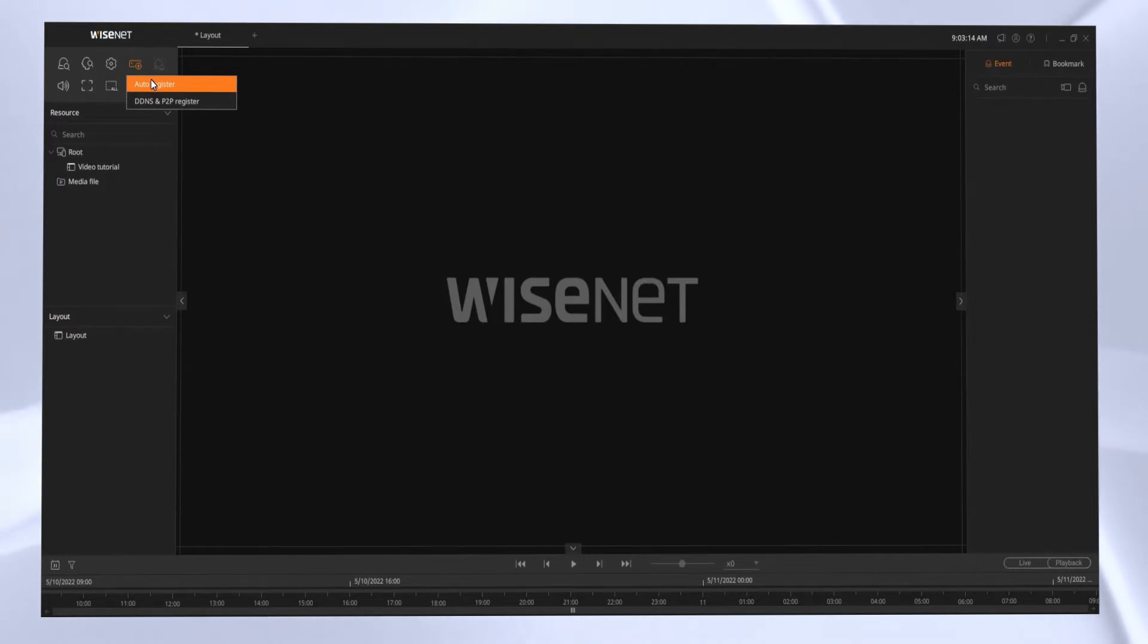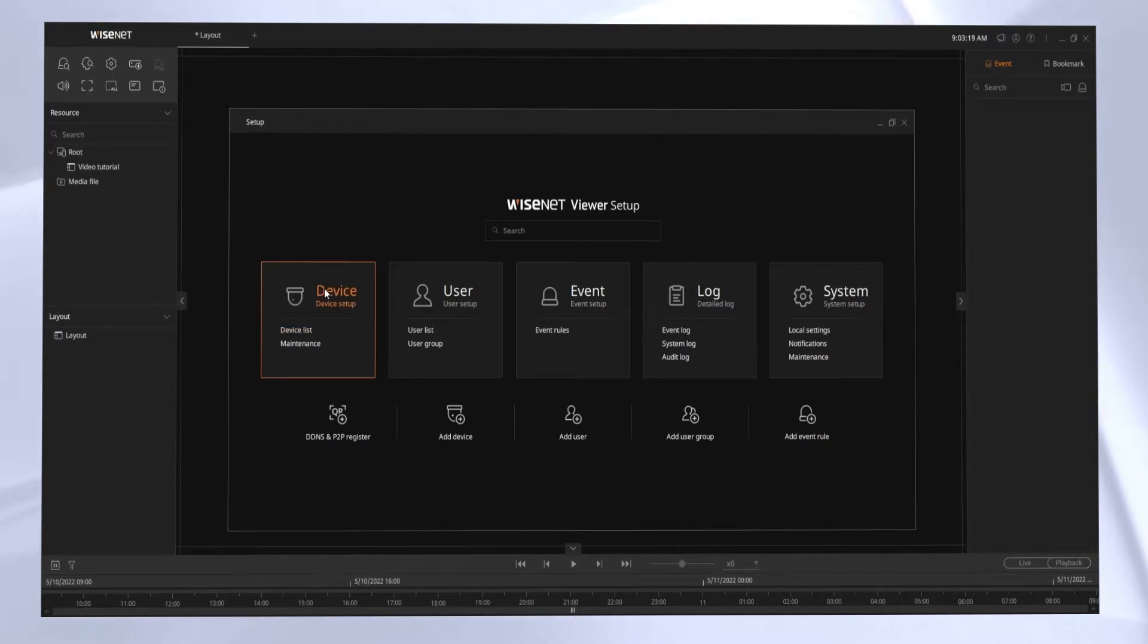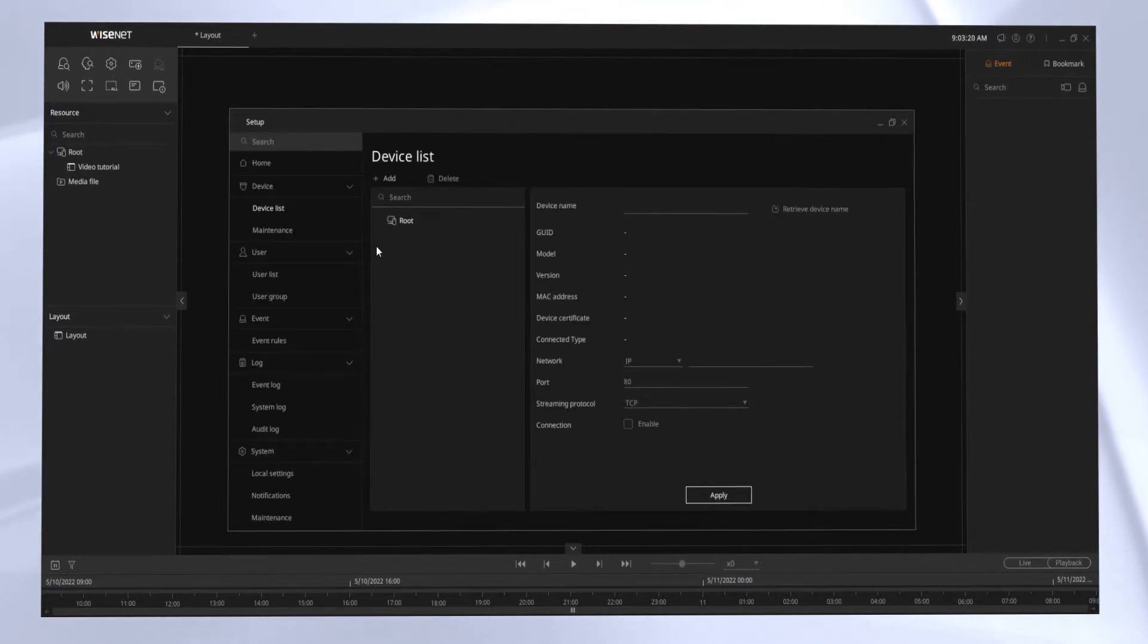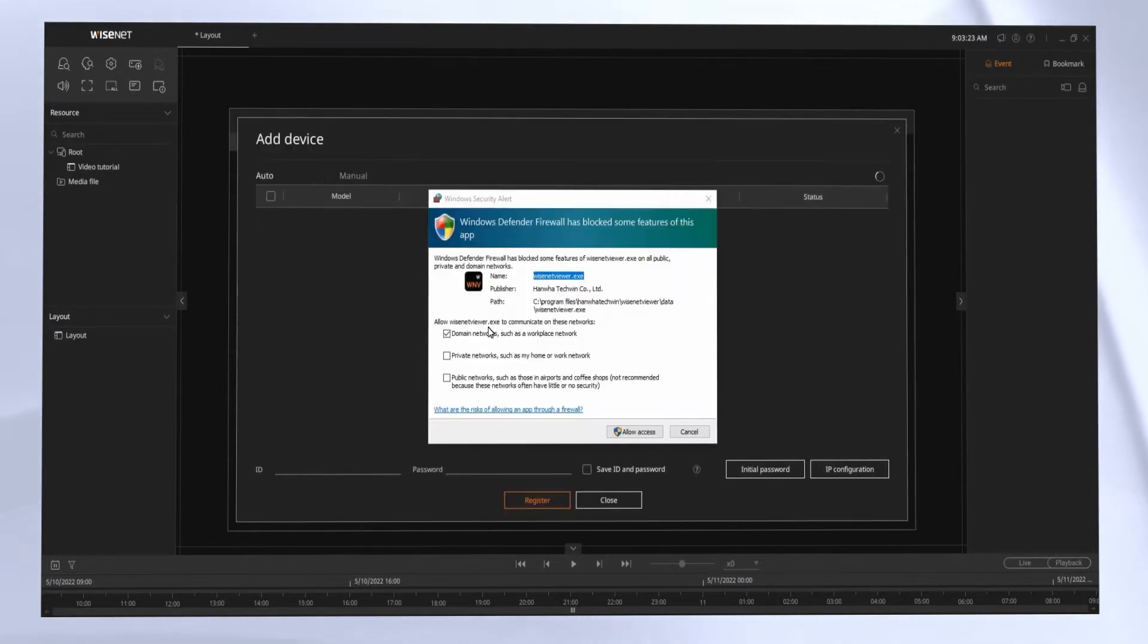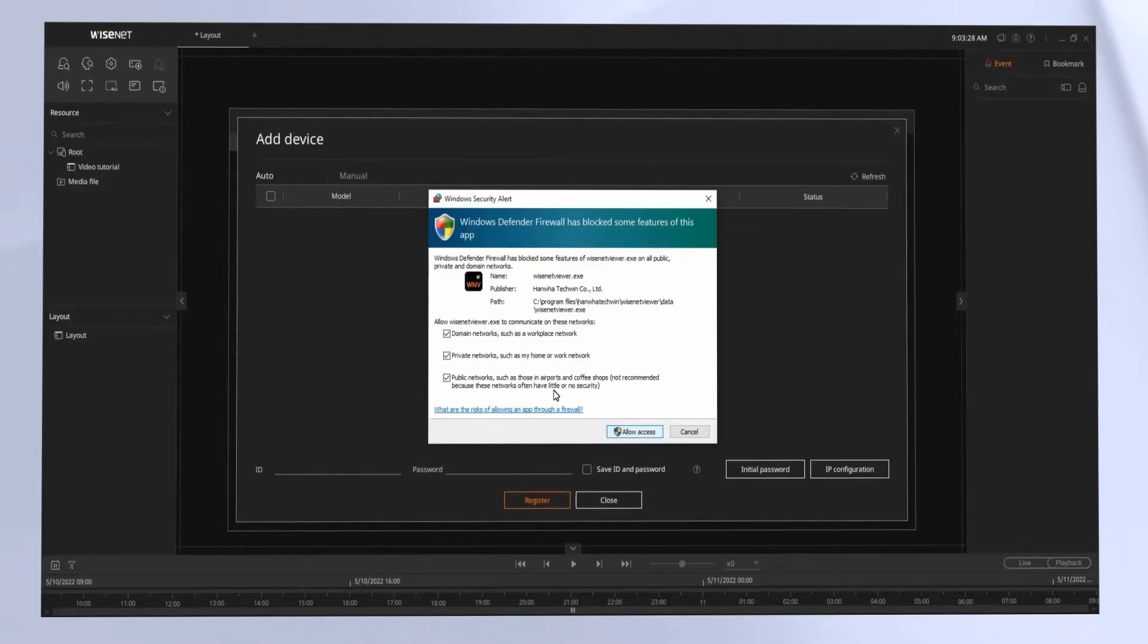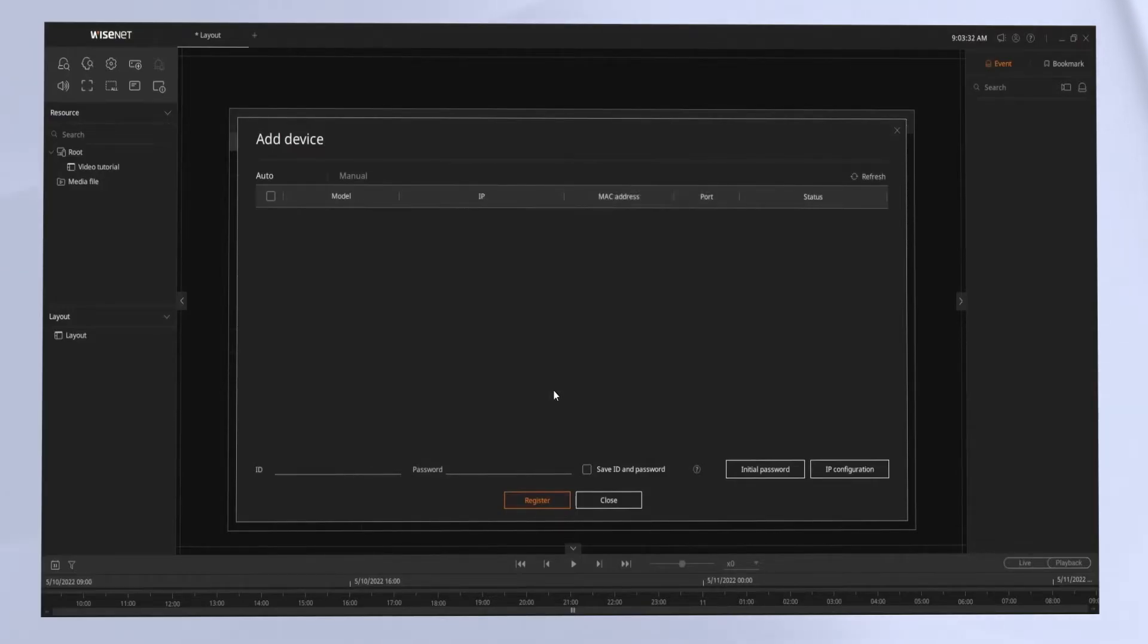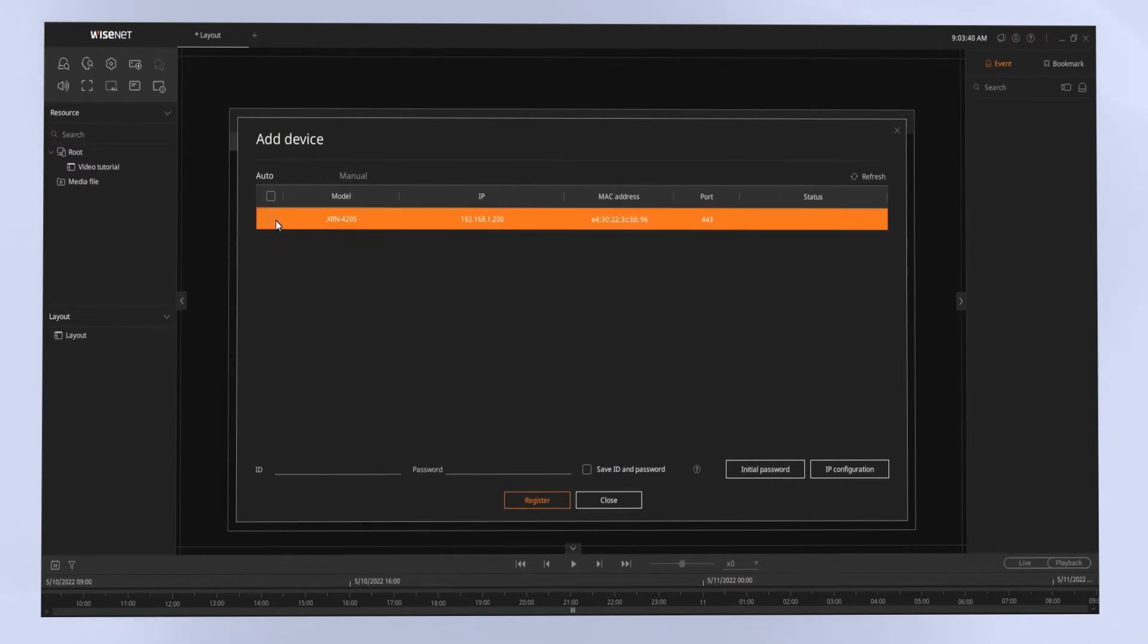You can do that from the menu by clicking the Auto-Register button. You have two options to auto-register or to use P2P. Or go into the Setup menu, go to Device, and then Device List, and you'll see we have the Auto-Discovery option. You may have Windows Firewall popping up asking you to confirm any firewall changes, and you might need to hit the Refresh button. You can click on the search again, and any NVRs and DVRs on your network will be discovered.